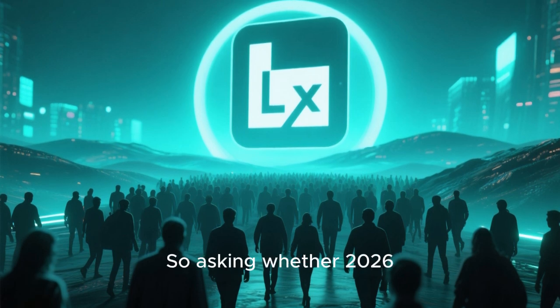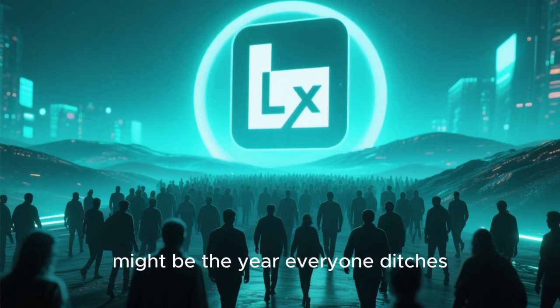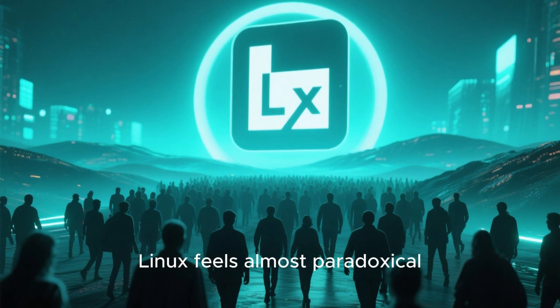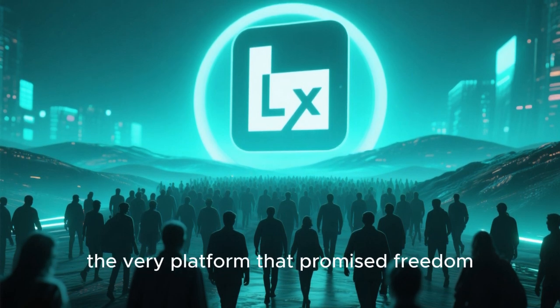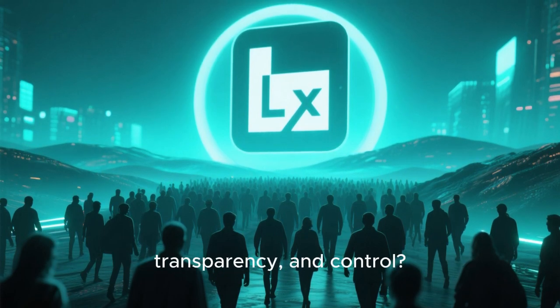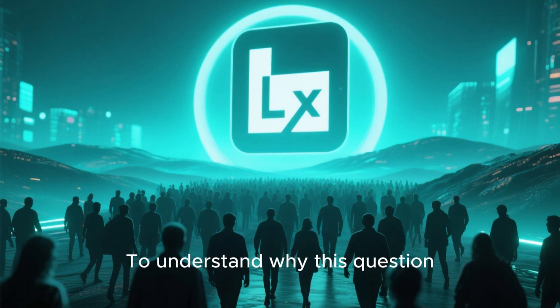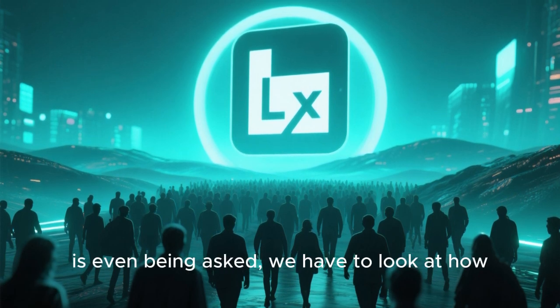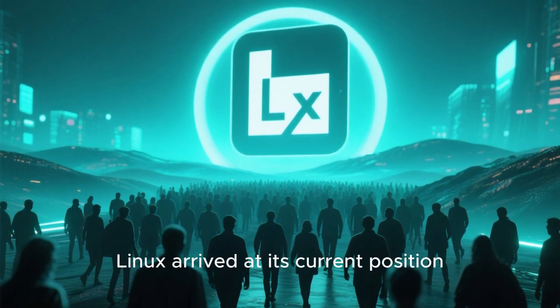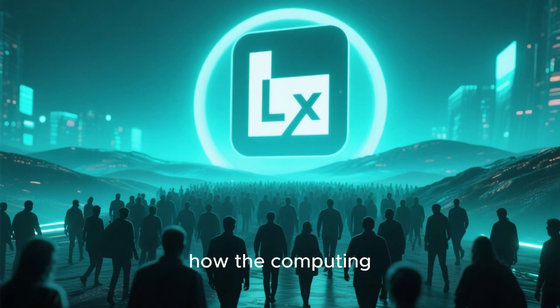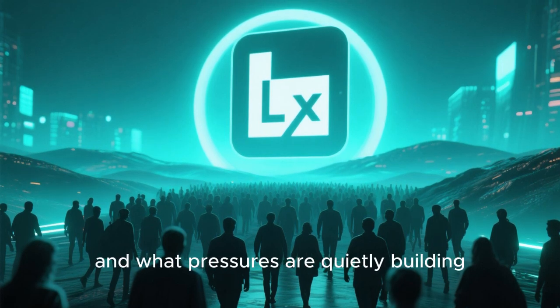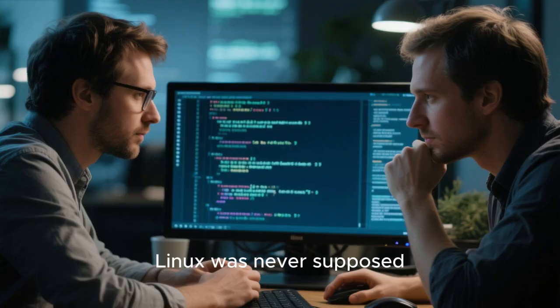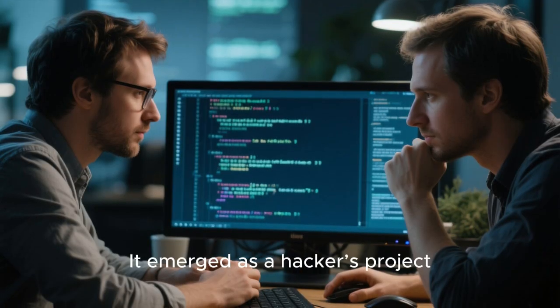So asking whether 2026 might be the year everyone ditches Linux feels almost paradoxical. Why would people abandon the very platform that promised freedom, transparency, and control? To understand why this question is even being asked, we have to look at how Linux arrived at its current position, how the computing landscape has changed, and what pressures are quietly building beneath the surface.